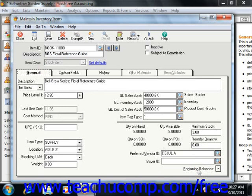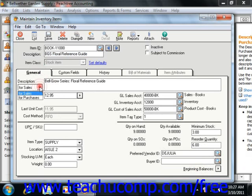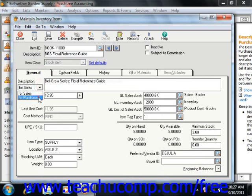In the Description field, note that you can choose either for sales or for purchases from the dropdown. You can enter two descriptions per item — one that appears in your sales forms, and one which appears in your purchase forms.